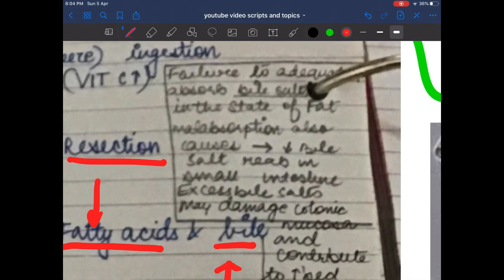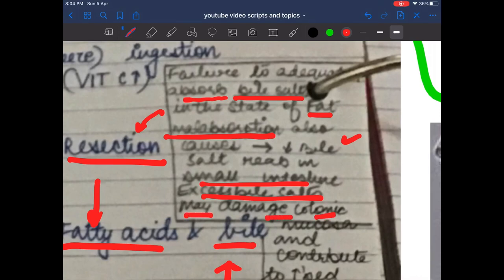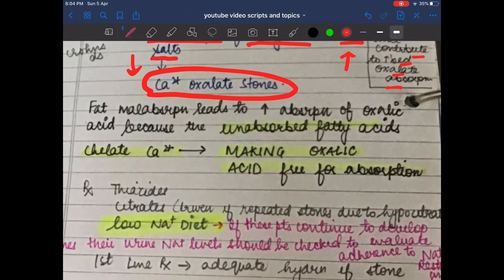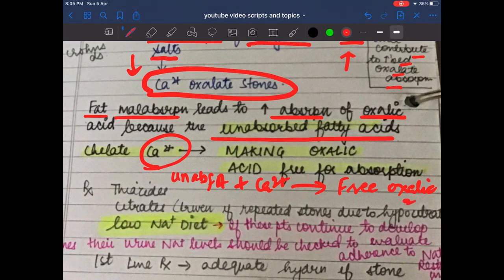The reason small bowel malabsorption causes calcium oxalate stones: unabsorbed bile salts damage the colonic mucosa, increasing oxalate absorption. Additionally, fat malabsorption leads to increased absorption of oxalic acid because unabsorbed fatty acids chelate calcium, leaving more free oxalate available for absorption — increasing the risk of calcium oxalate stones.